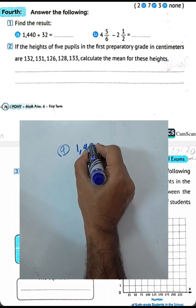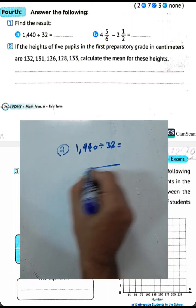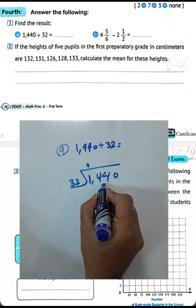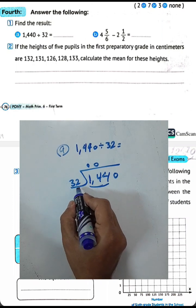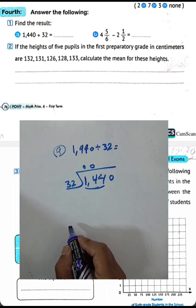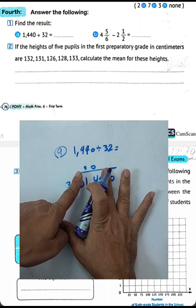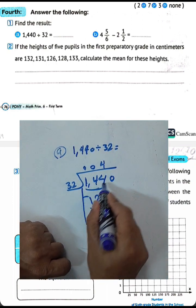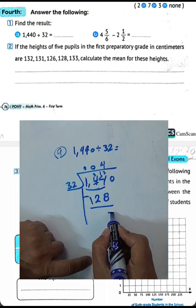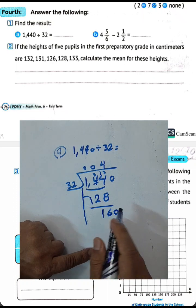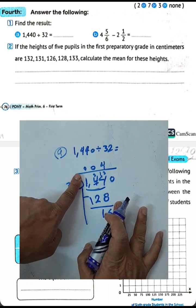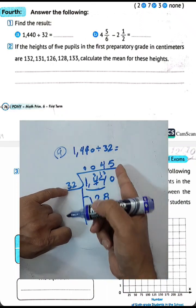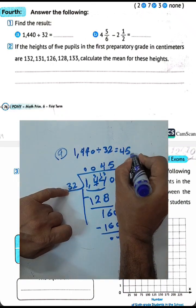Next question: 4,440 divided by 32 using long division — or 1,144 divided by 32. Taking digit by digit: 14 divided by 3 gives 4. 4 times 2 equals 8, 3 times 4 equals 12. Subtracting and dropping down: 160 divided by 32. 16 divided by 3 gives 5 with remainder. 2 times 5 equals 10, 3 times 5 equals 15 plus 1 equals 16. The result is 45.